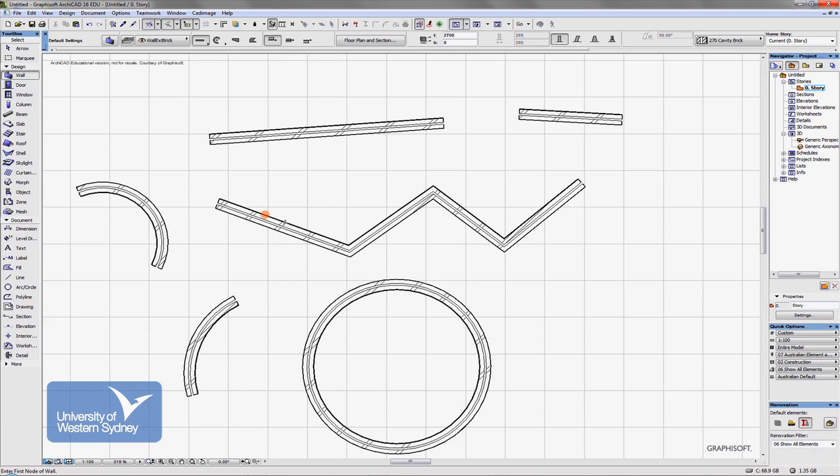OK. So I would suggest you have a good play with that. Just get familiar with where things are. You might want to have a play with the tools and I'll spend a bit of time looking at how more of these tools work in a moment.